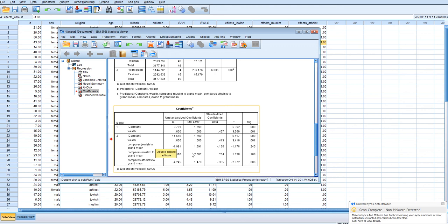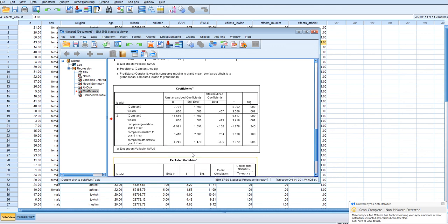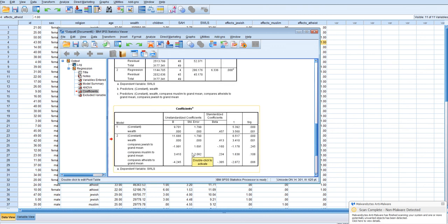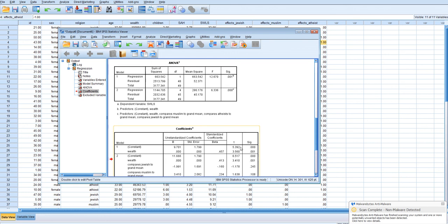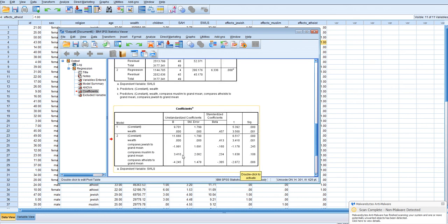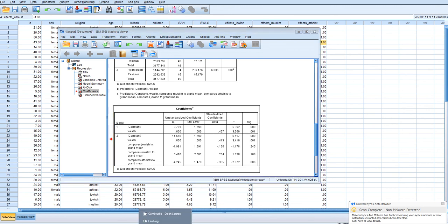So in any case, that is how you would accomplish effects coding in a regression analysis. If you wanted the comparison, let's say, of Christians to the grand mean, which you very well may want, you could just redo the coding scheme so that another group was the group that was coded as the base group or the group with all the negative ones, and then you could easily get the comparison of Christians to the grand mean. But we do get the overall effect of religion by including all of the j-1 dummy codes into the analysis. Thank you for watching.